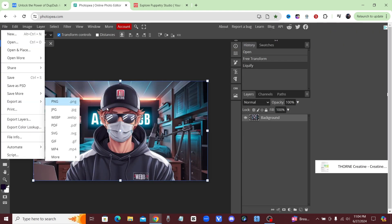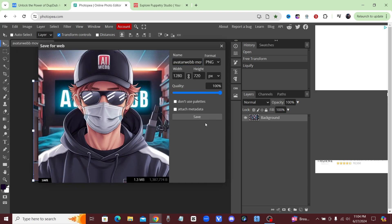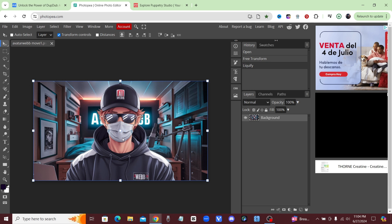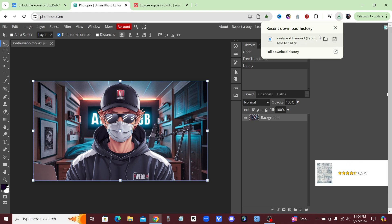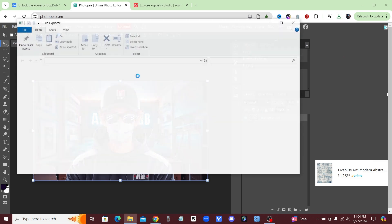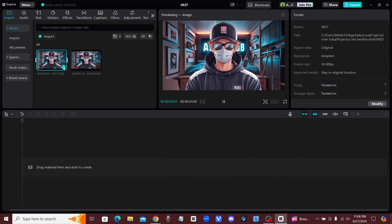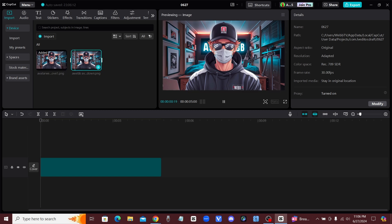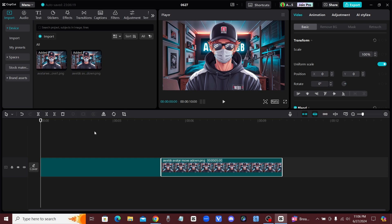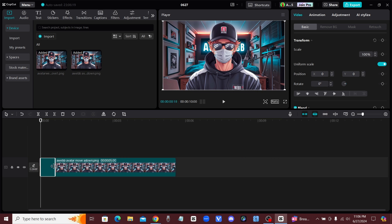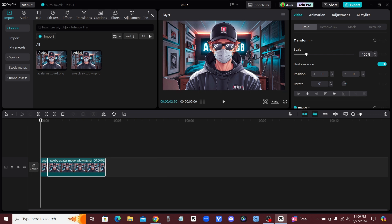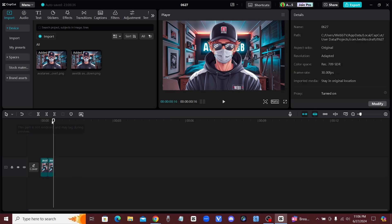Export that picture as a PNG. Now you should have two different pictures: one where the mask is up and one where the mask is down. Import both of those into CapCut. Automatically they'll be about five seconds long, so drag each clip down to way shorter than one second. You can see it's just a slight movement of the mask between the two pictures.